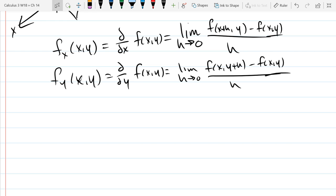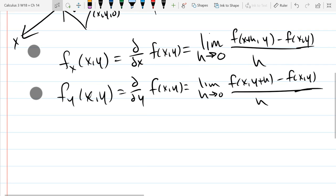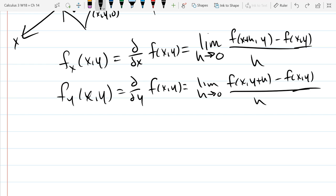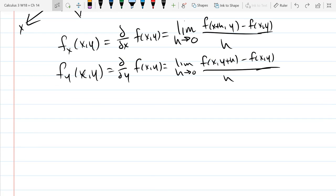The only difference here versus what you saw before is the D turned into a delta. We can't really use prime anymore because you have to be specific about what variable you're differentiating with respect to. So that takes the place of the prime. There's not one derivative anymore — there's one derivative for each input variable.